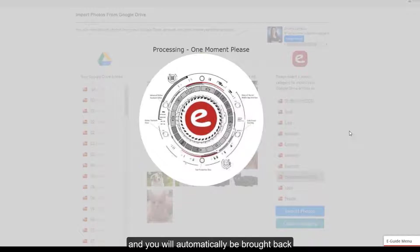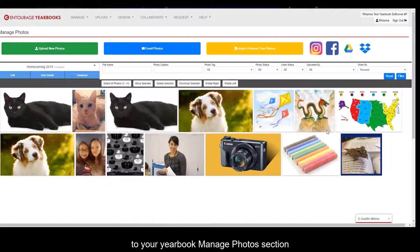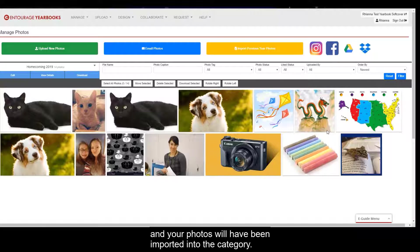You will automatically be brought back to your yearbook manage photos section and your photos will have been imported into the category.